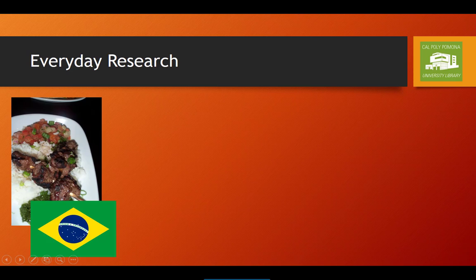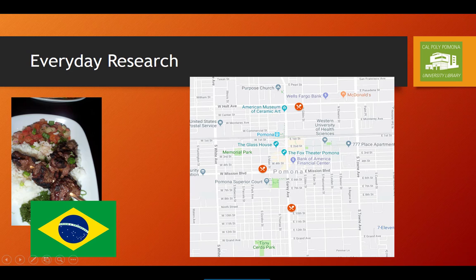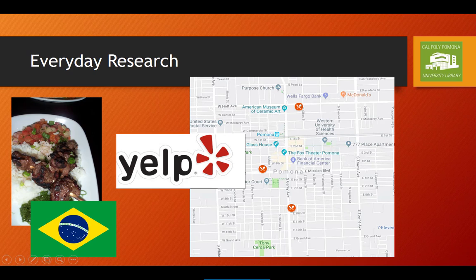First you need to find a place that sells Brazilian food, so off you go to Google Maps and look to see if there are any Brazilian restaurants nearby. And you're in luck — there are a few! So now you want to make sure that you can afford dinner and aren't wasting your money on lousy food, so maybe you check the Google reviews or look the place up on Yelp and check out the menu and some photos.